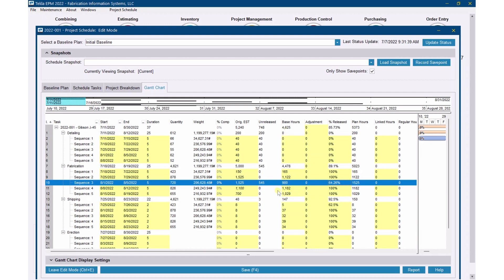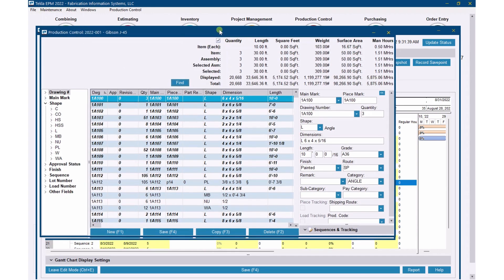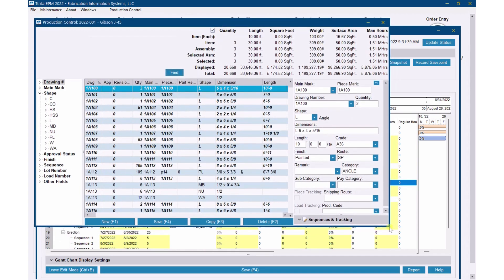Think of it this way: the base hours is the re-estimated hours, and that's really what you want to be using on your final production or shop schedule, because that's the actual work going in the shop — not necessarily your original estimated hours. Where do these base hours come from? Let's go look at that. I'm going to go back over to my production control job.